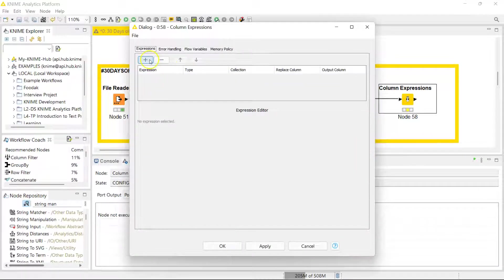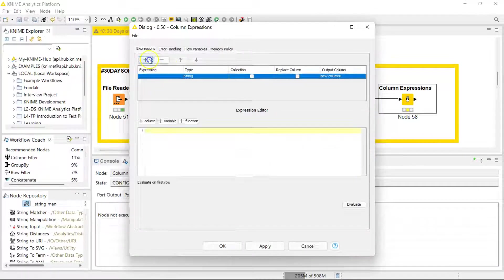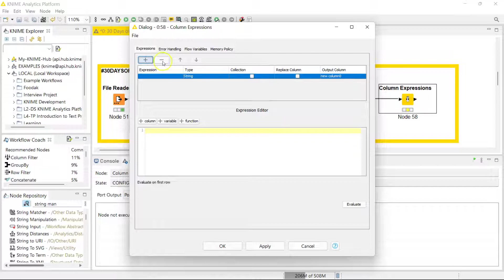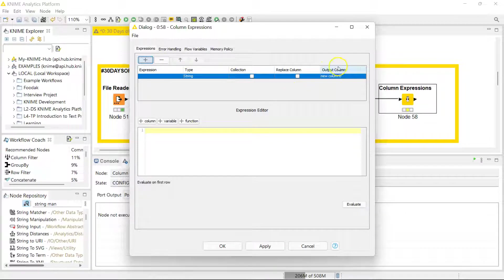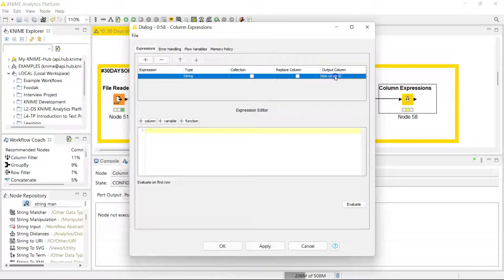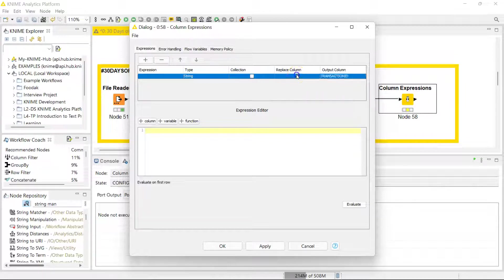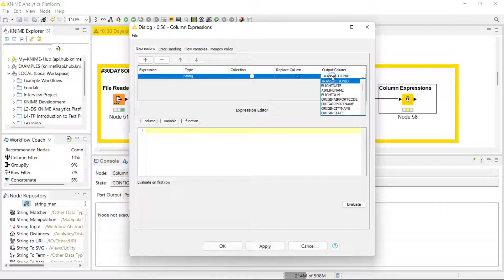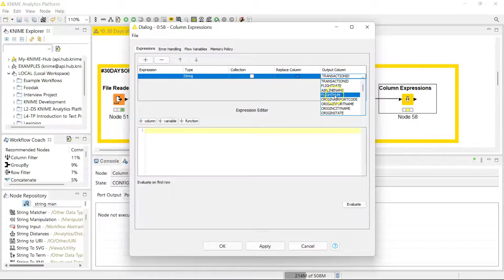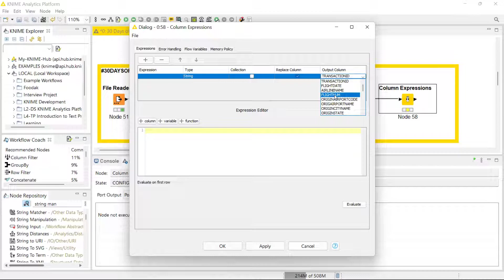I can add a new expression here and specify if I want my output to be a new column or replace the column, which is actually what I want to do in this case because I want to change what the flight number reads.